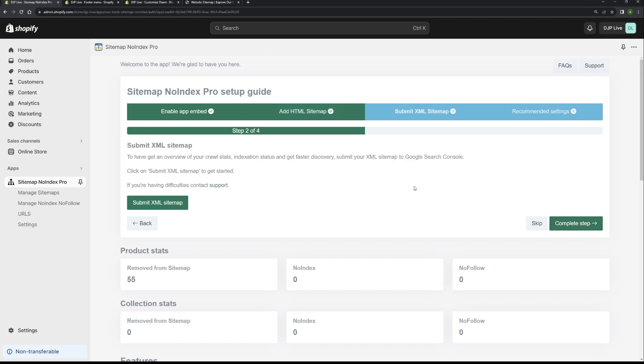This step is submitting the XML sitemap to Google Search Console. The benefits of an XML sitemap is that it will allow search engines to discover your pages faster, quicker, and get them indexed as quickly as possible. It also provides search engines a better way to index your store. Think of it as an index of URLs that search engines will crawl on a daily basis. And the XML sitemap is always kept up to date automatically. So you don't need to keep resubmitting the sitemap. Once you've submitted it, that's it, you're done.